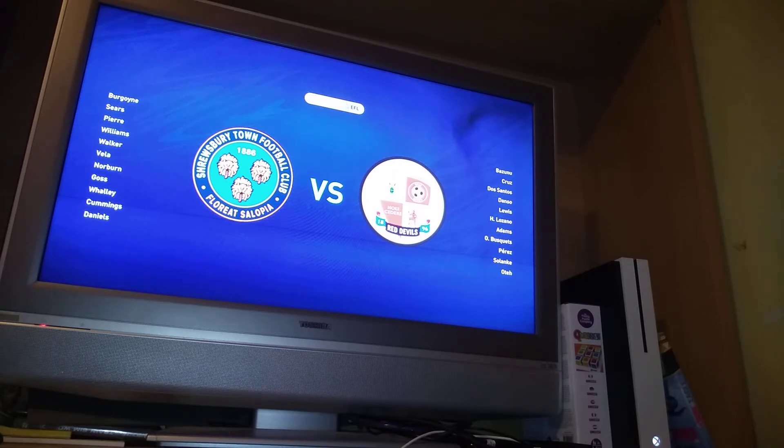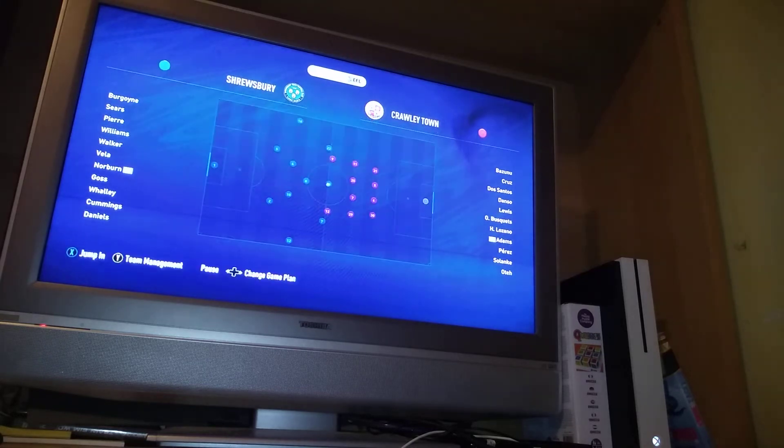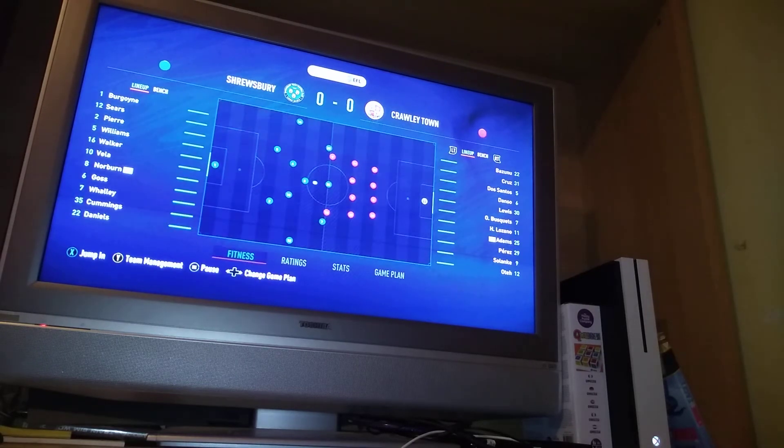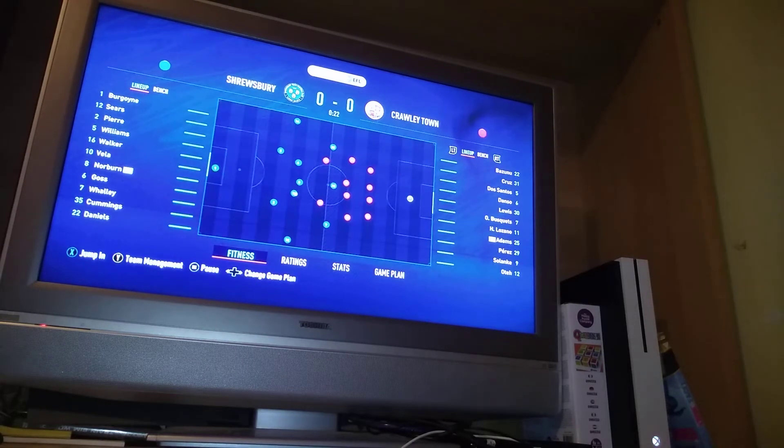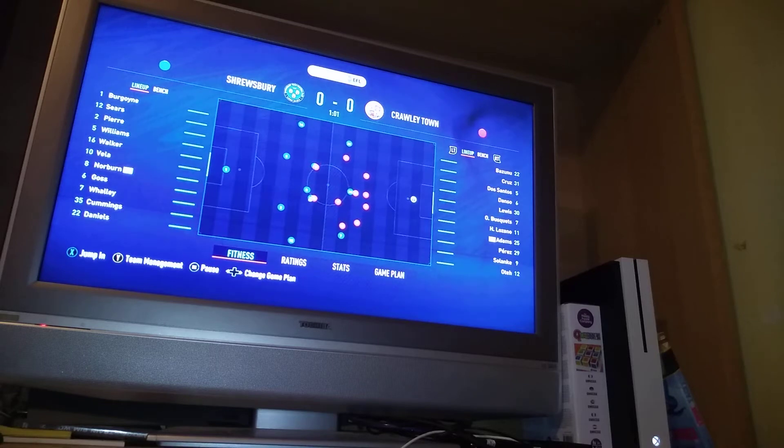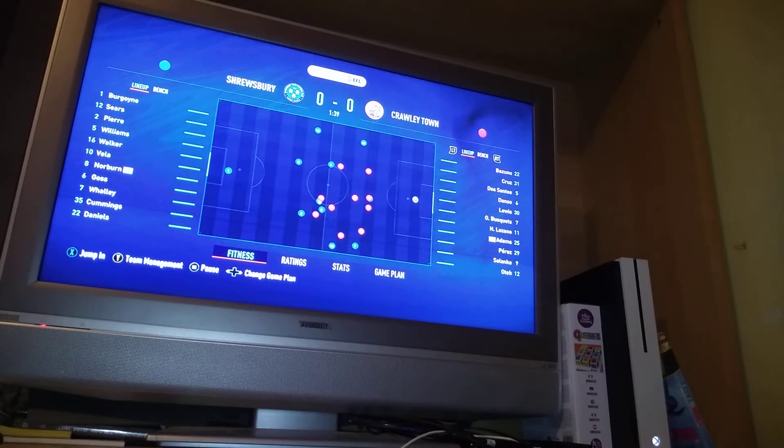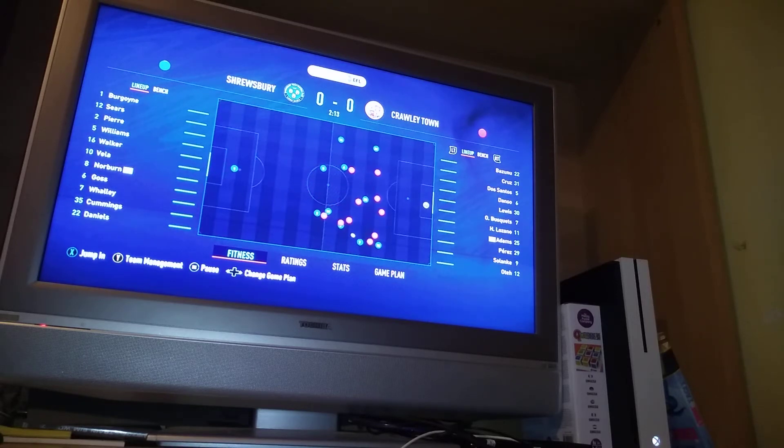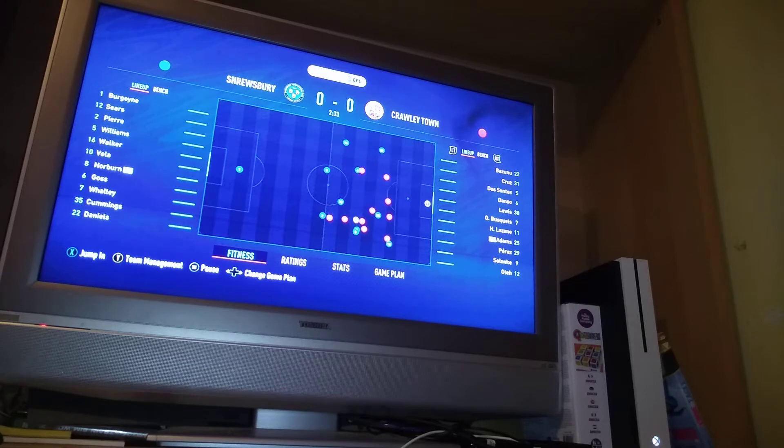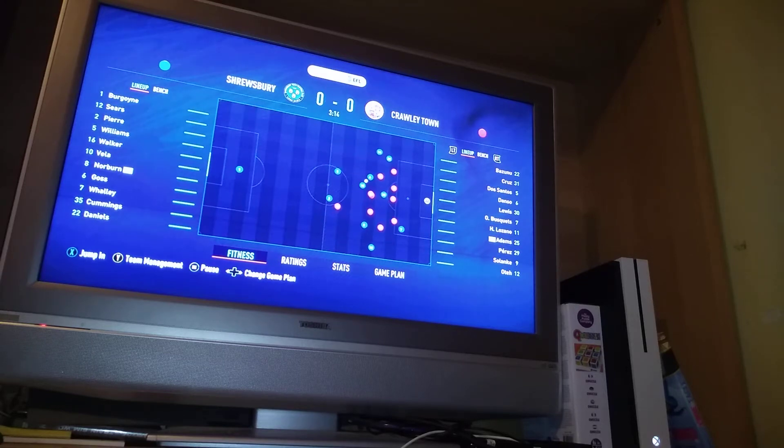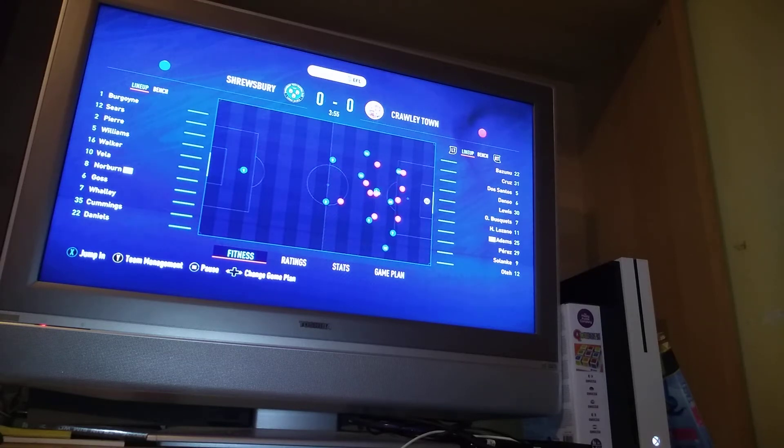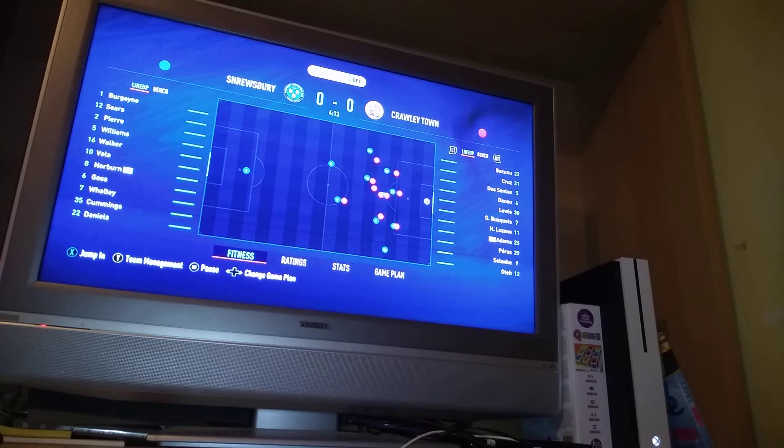Hurry up. There we go finally. Alright. Press early on here. Why are we letting them have this much space? We've got to close them down. Good defending there.